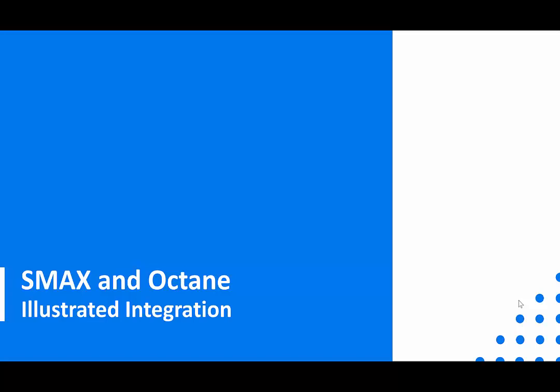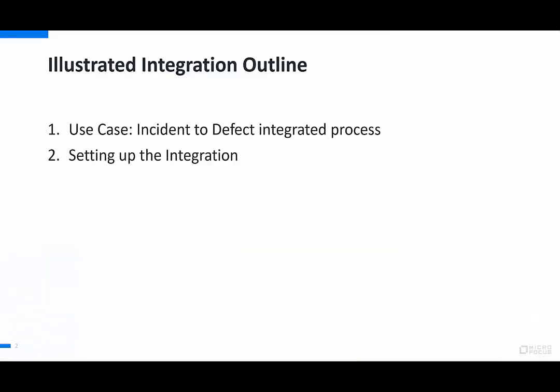Welcome to this presentation of a SMACS and Octane Illustrated Integration for DevOps Use Case. We will look at two parts in this video. The first is the use case that integrates incident to defect in an integrated process approach. And in the second part, we will look at how the integration is set up.